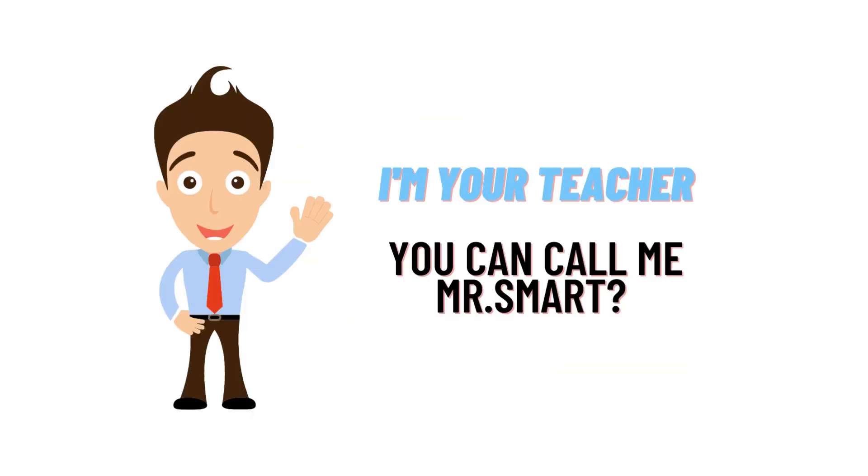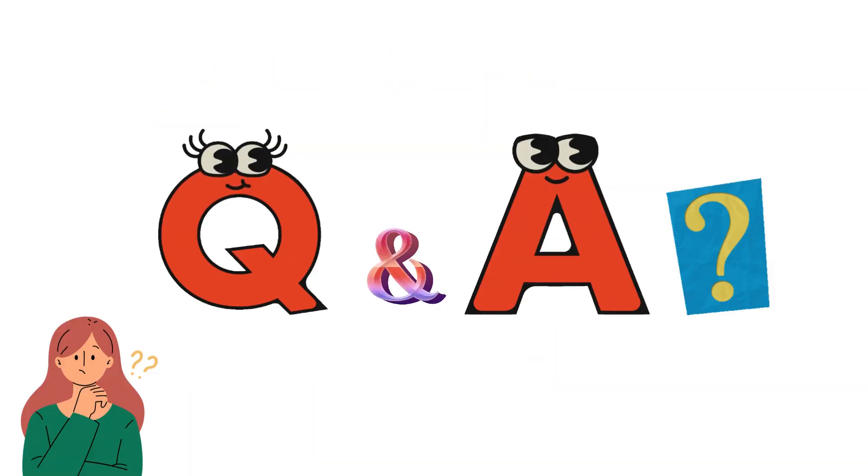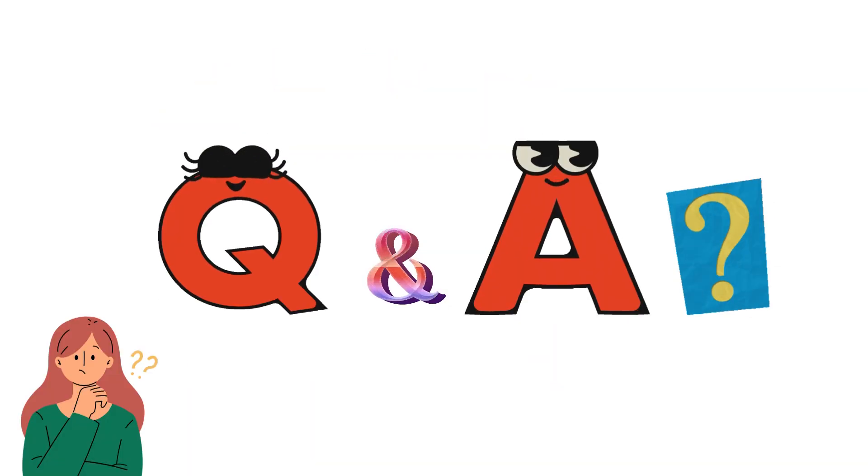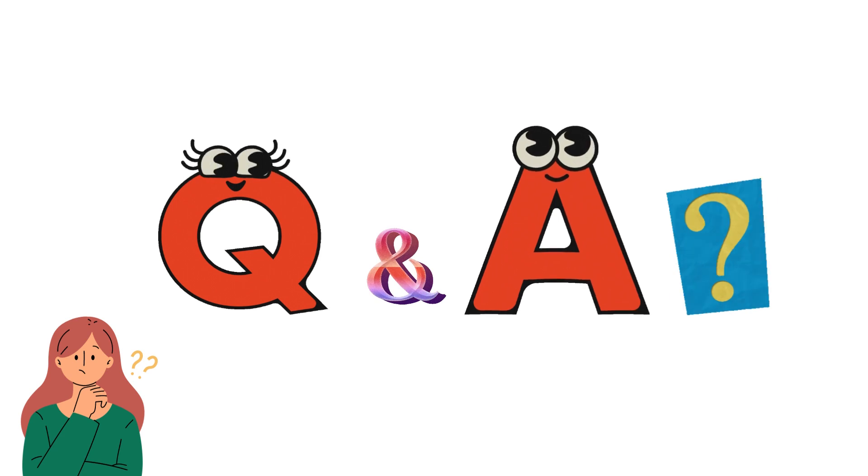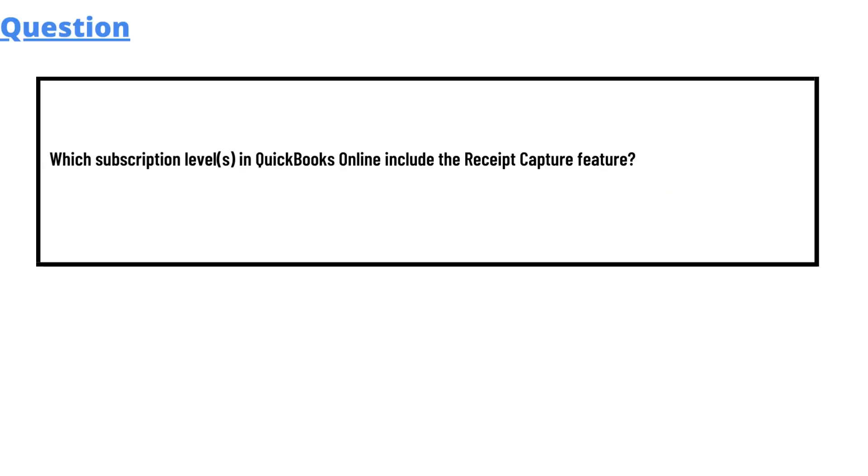Hello everyone, my name is Mr. Smart and I'm your teacher. I'll be teaching a different question and answer in this question and answer series by Class Theta.